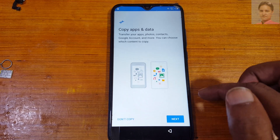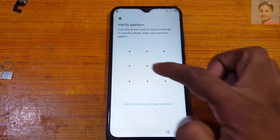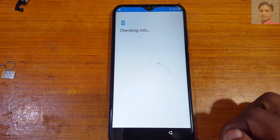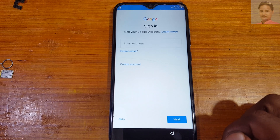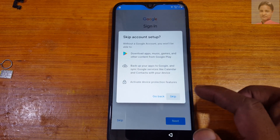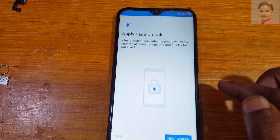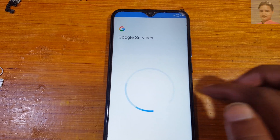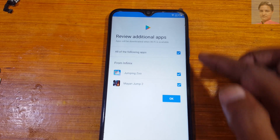Draw the pattern again — the one you created before. Tap Skip when prompted. Skip again, and skip anyway. Then click More, accept, and tick the checkbox.